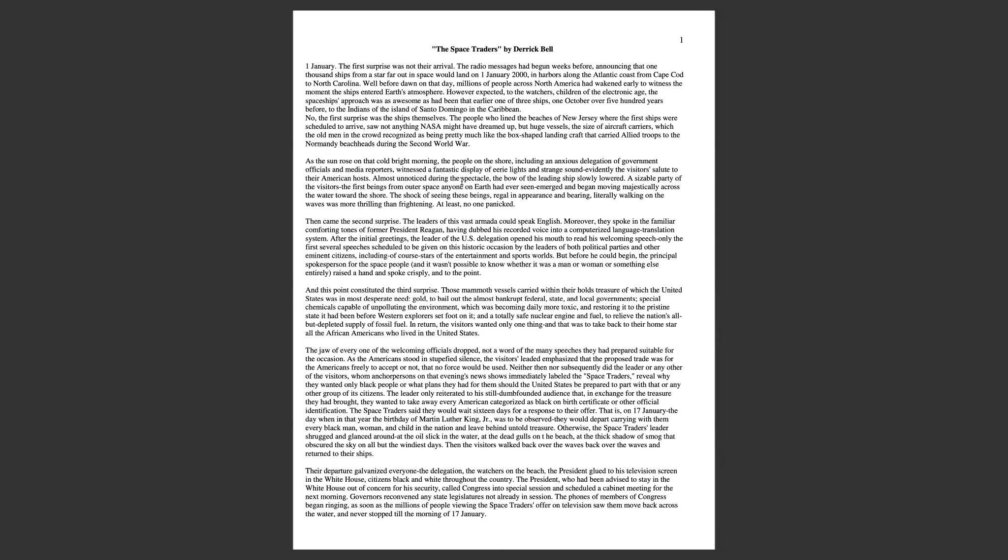And we are back with what I think will be a short story series. I'm going to read one of my favorites from Faces at the Bottom of the Well by Derrick Bell, one of his short stories entitled The Space Traders.